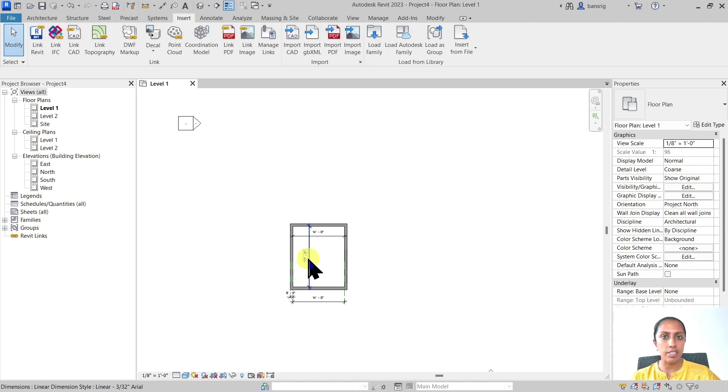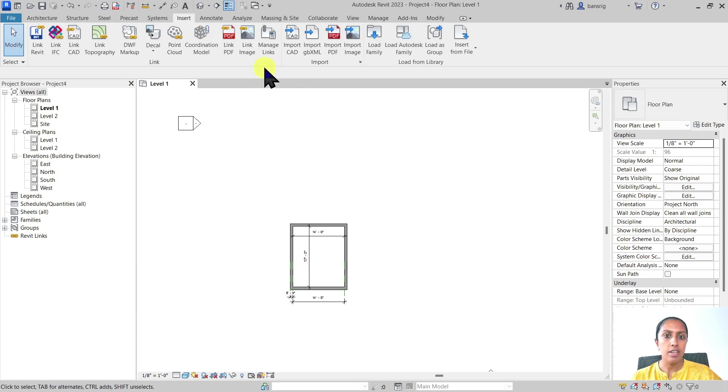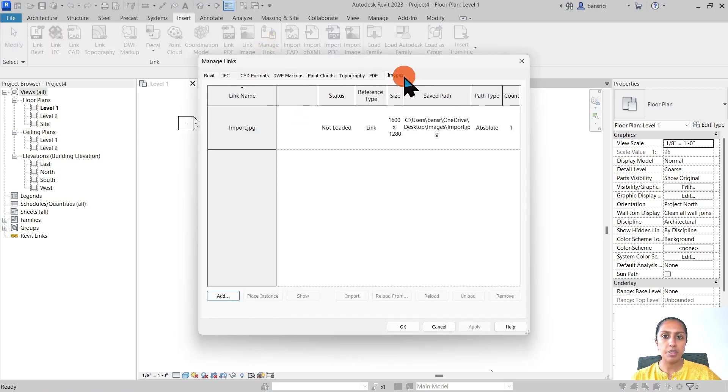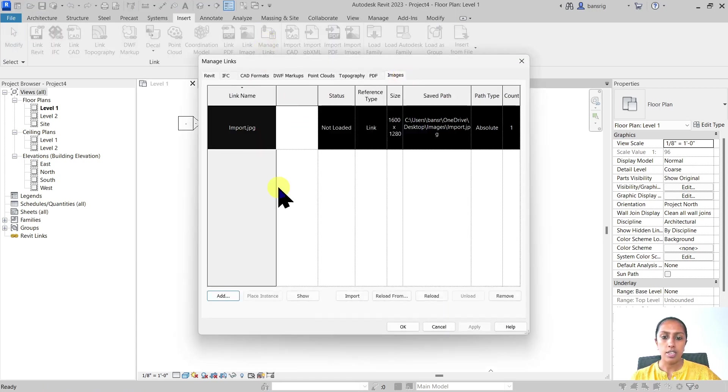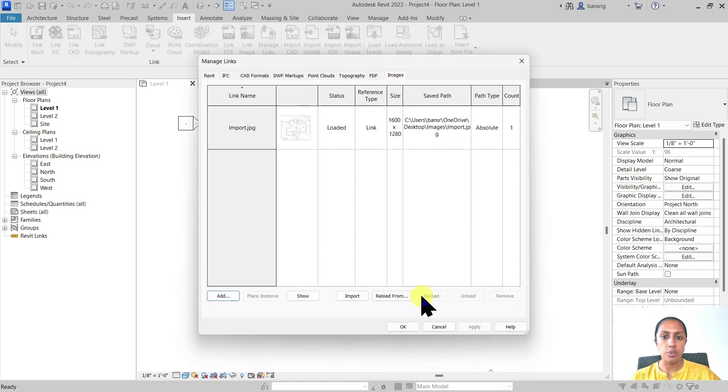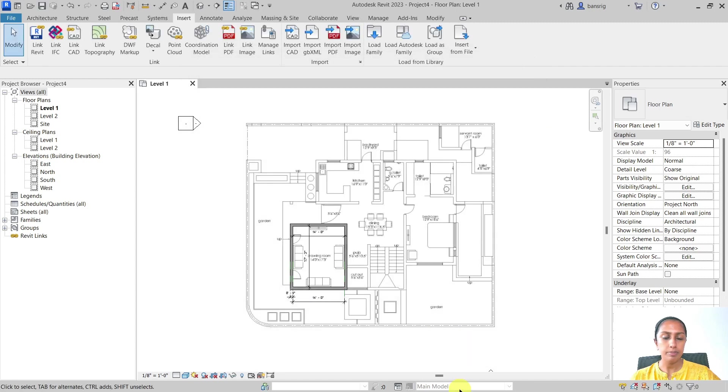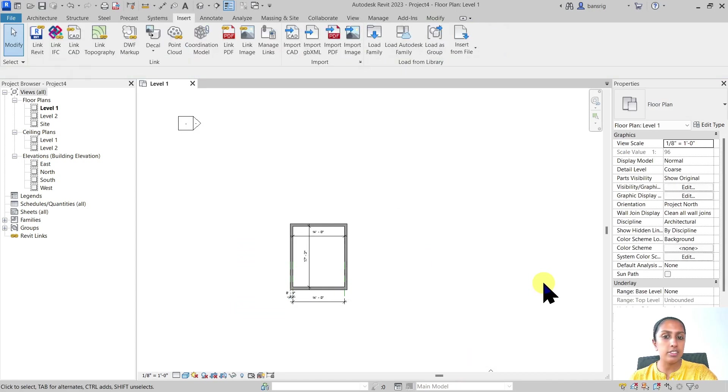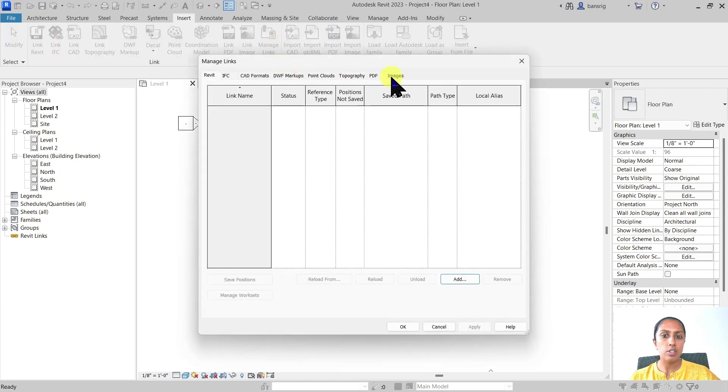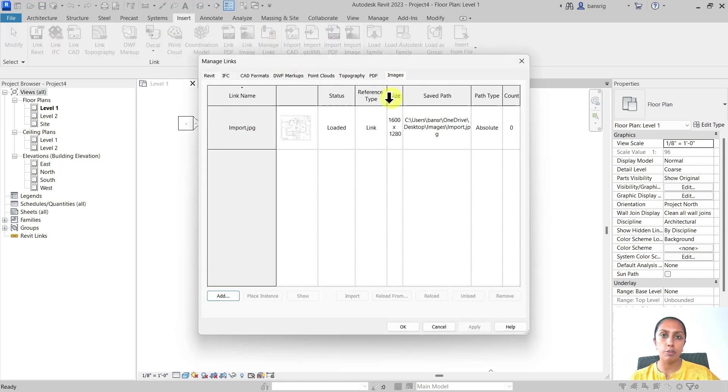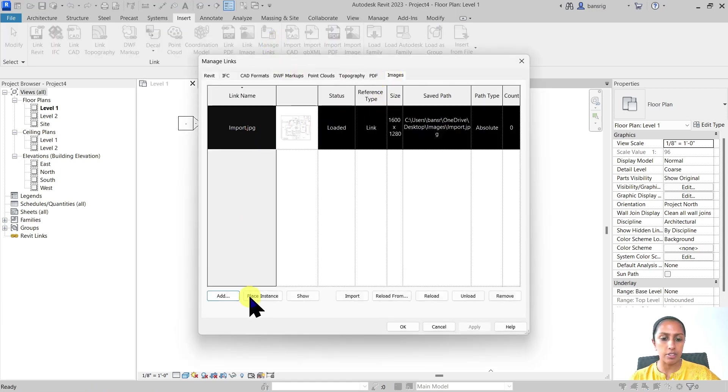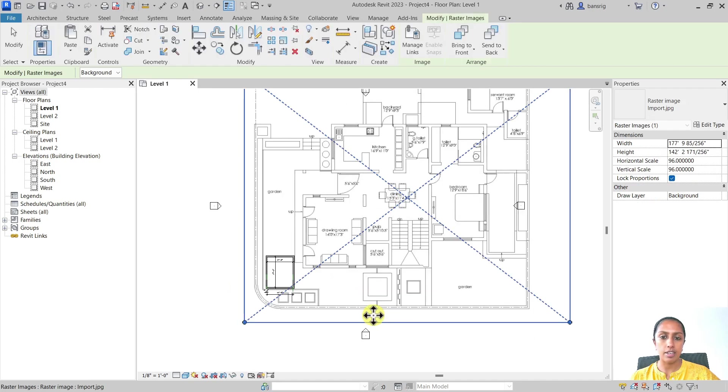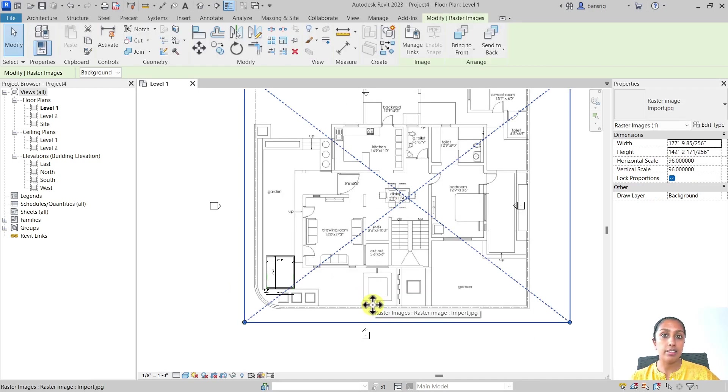Later on in the project, if I need the reference of that image file again, I can go back to manage links, images, and reload that again. If you have deleted this image file from that view, it does not necessarily mean that it's removed from your project. You can always come back here and place the instance again.